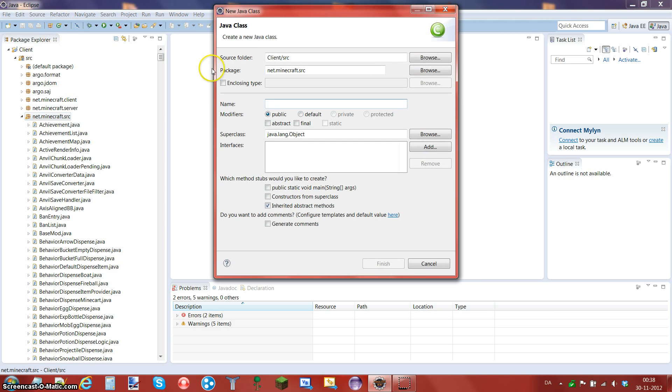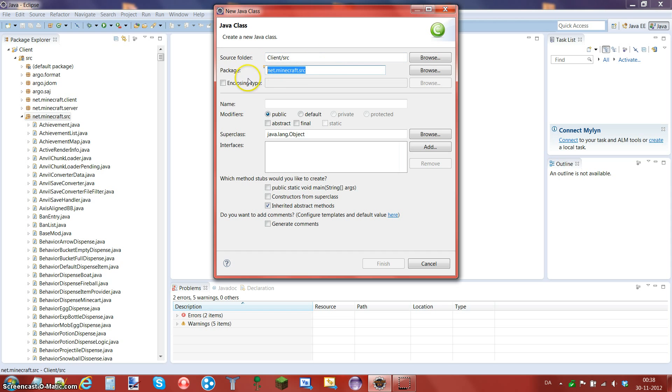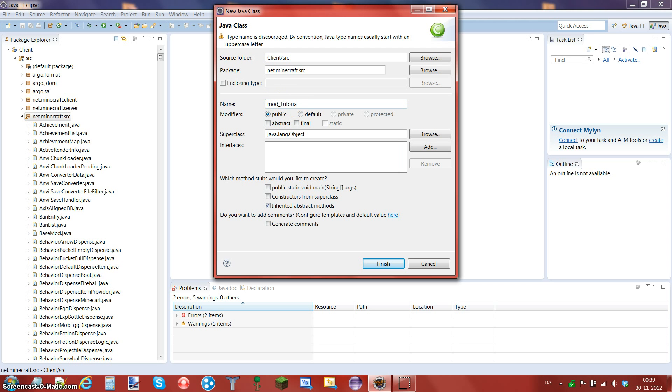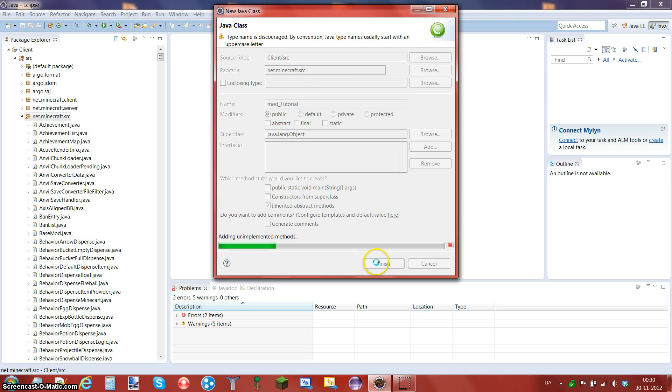Just press that and make sure that the source folder is client.src slash and the package is net.minecraft.src. It's going to be called name dot whatever you call it dot java. So you have to name it mod_underscore, no capitals or lowercase, and mod_underscore and then whatever you want. So I am going to type tutorial.